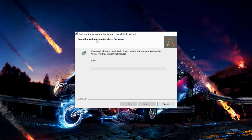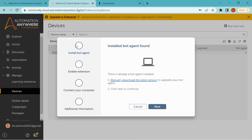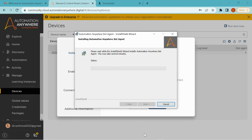After installation, go back to the Control Room and you will find that your device is now connected. In the Install Bot Agent step you will see a green tick mark after successful installation. After that, your browser — Chrome or whichever you are using — will ask you to enable the extension for Automation Anywhere. After clicking to enable it, that step is also marked as completed.